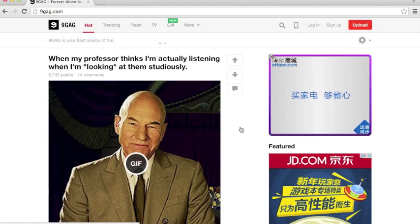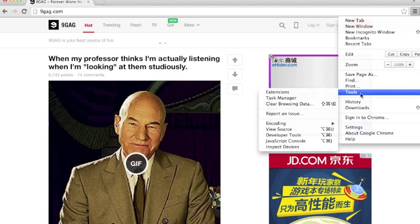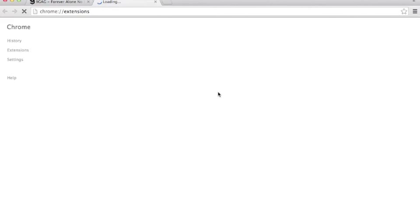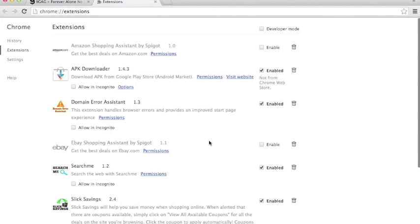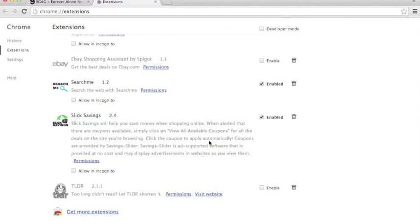First of all, in order to download this, you go to this button, Tools, Extensions. It will load up all the extensions you have. At the very bottom, there is this button called Get More Extensions. You click this.